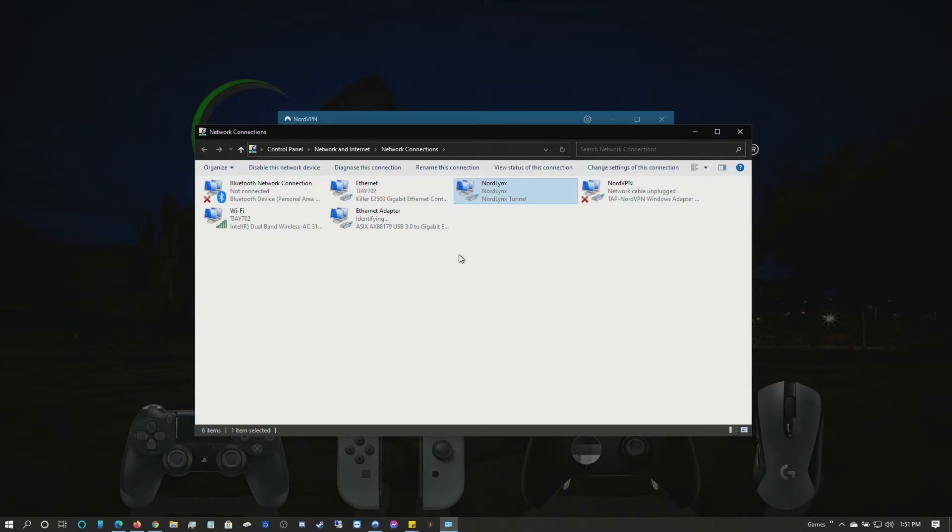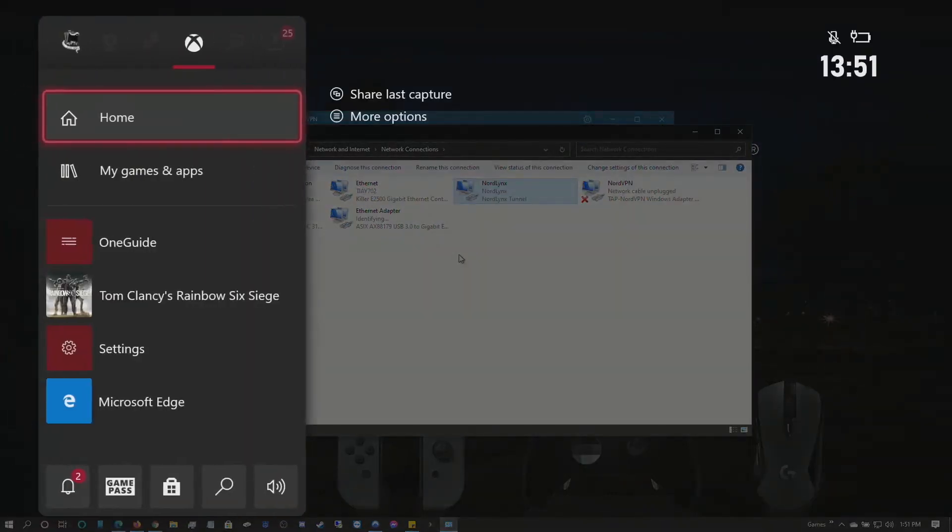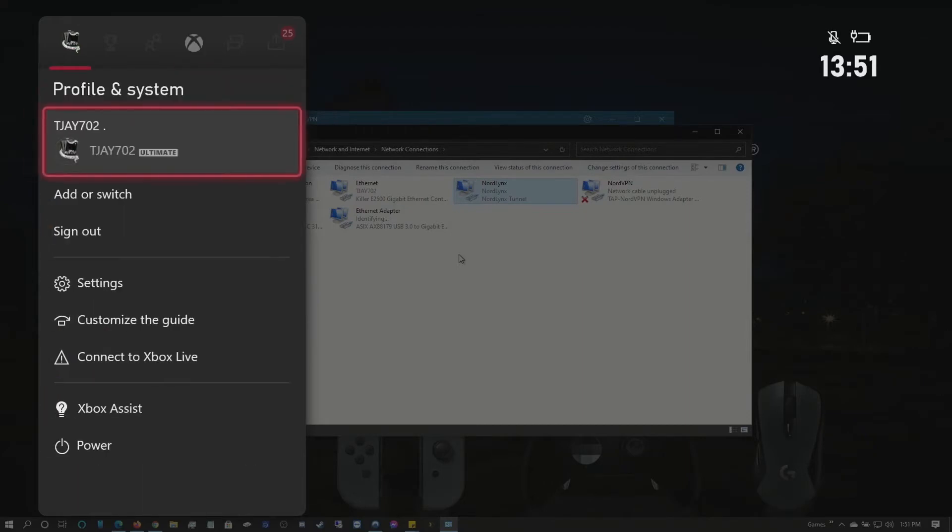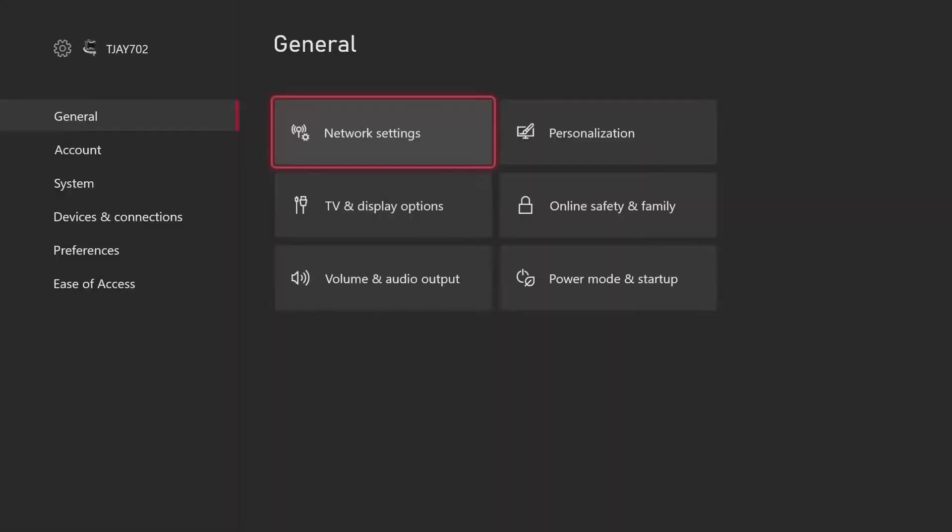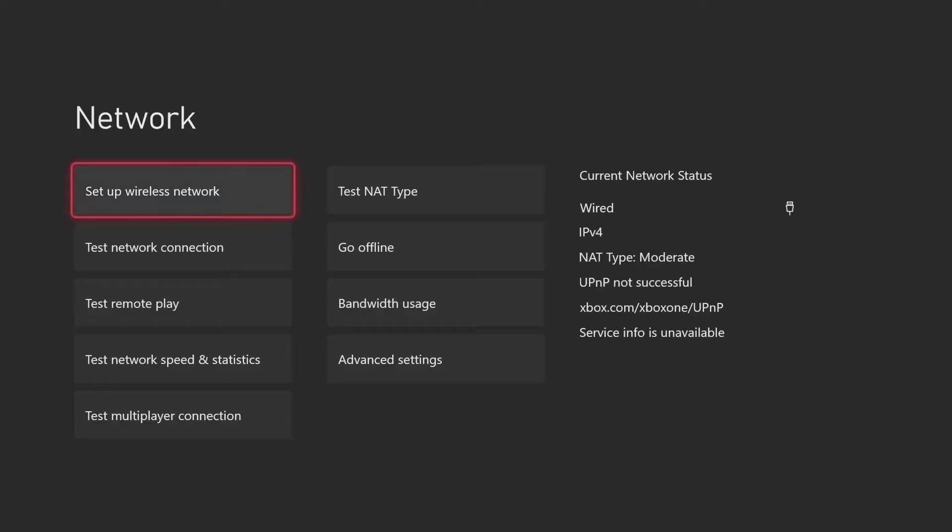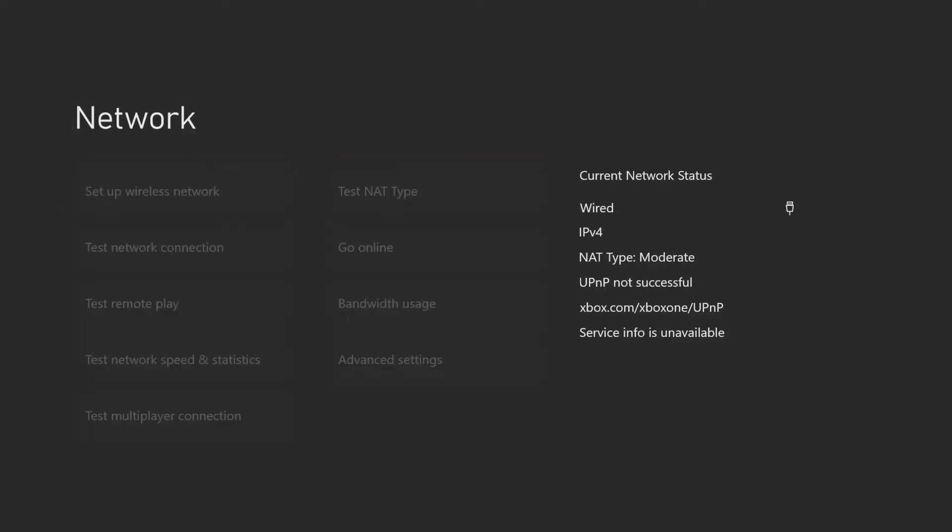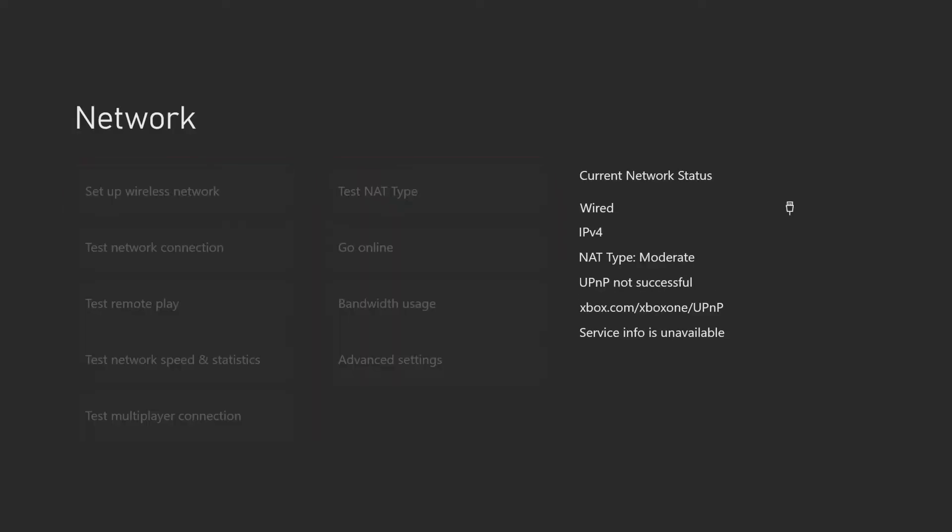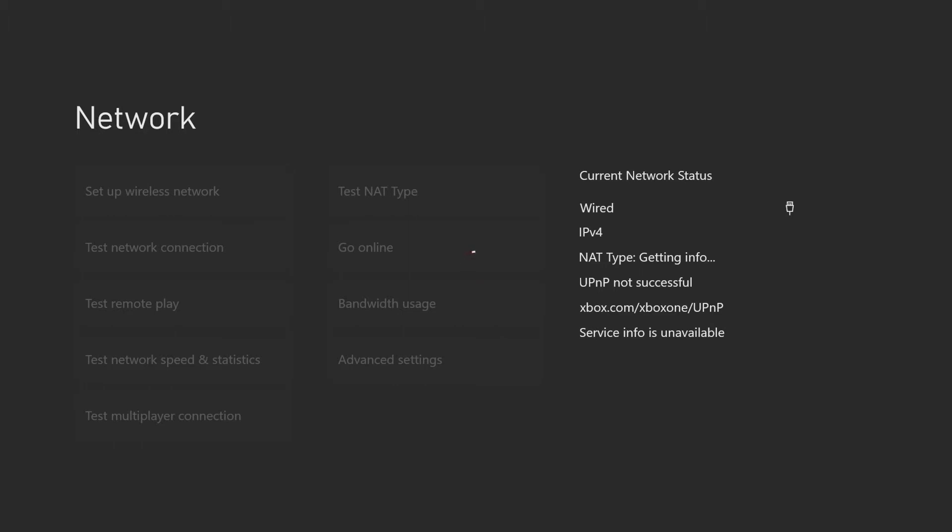From here all we have to do is check our Xbox. It is grayed out but it should come online. If it doesn't, all you have to do is go to Settings, Network Settings, and you're going to hit Go Offline and then Go Online. Test your network connection.